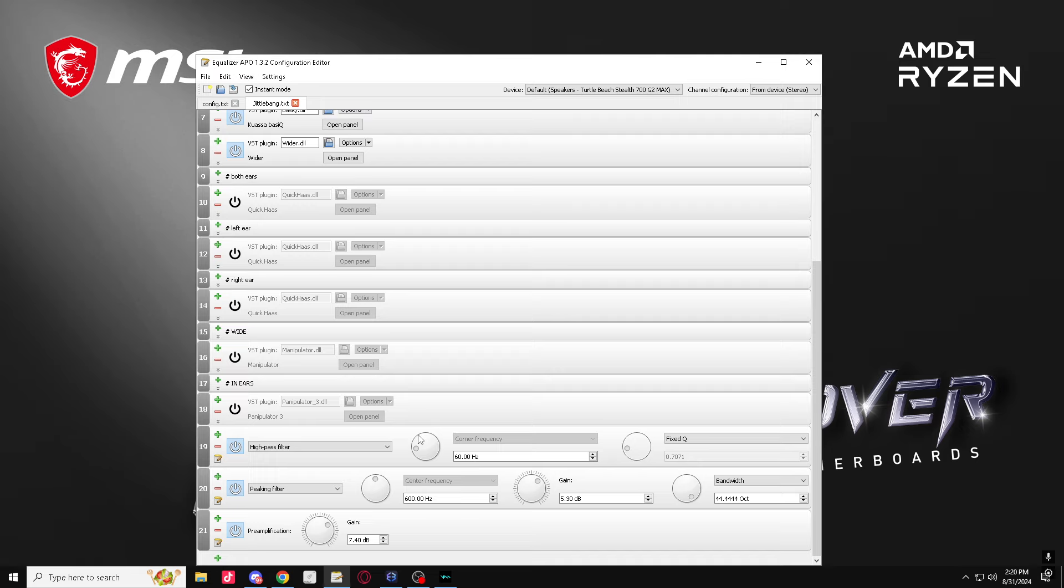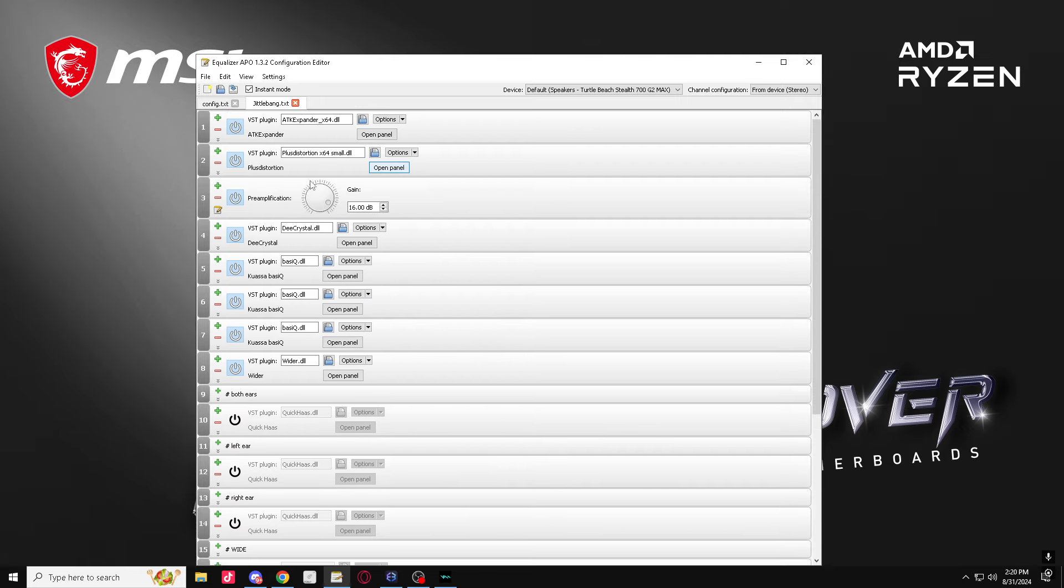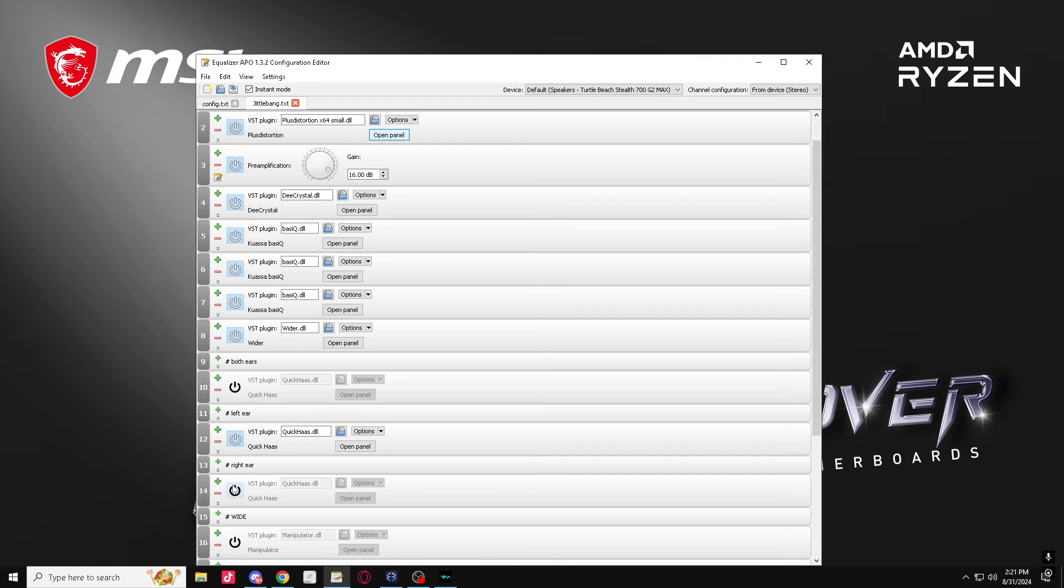And now all you guys gotta do is just go pack some people. You guys can turn off the ATK expander if you don't like the background being cut out. And then you guys got pans, you got both ears, you got left ear, right ear.